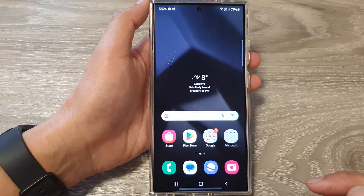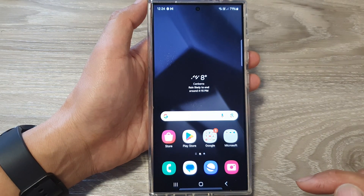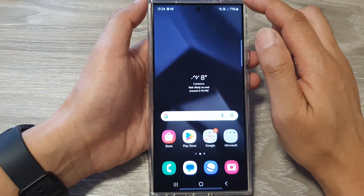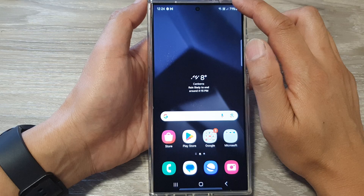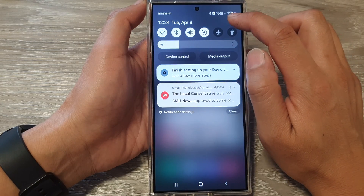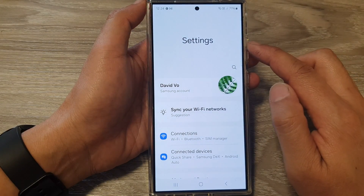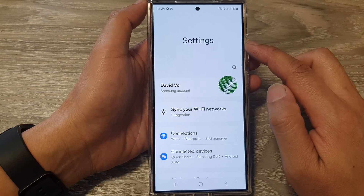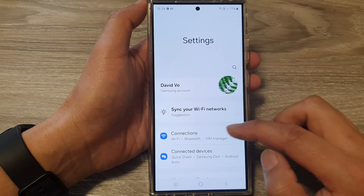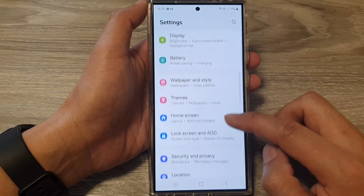First, tap on the home button to go back to the home screen. On the home screen, swipe down at the top, then tap on the settings icon.